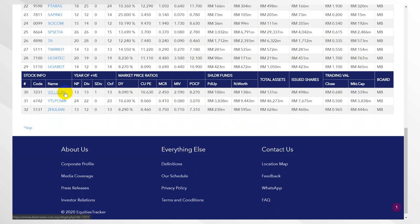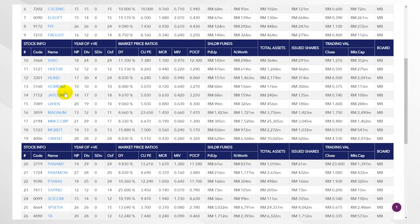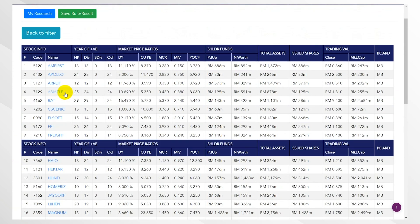Now how do I read this? If you look at this, NP stands for net profit, which means this company has been continuously profitable for the last 13 years.